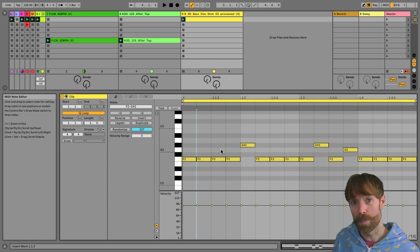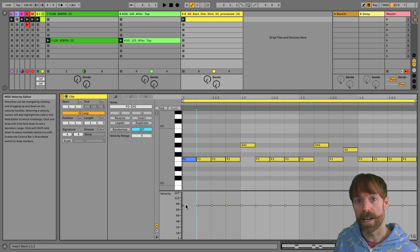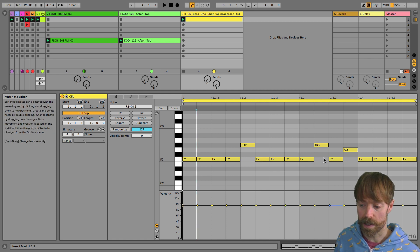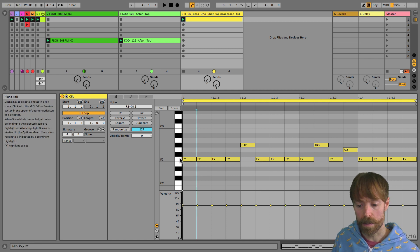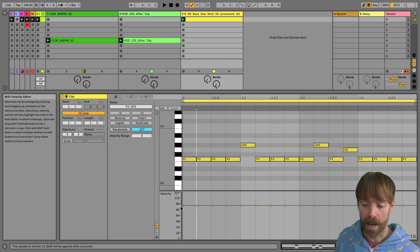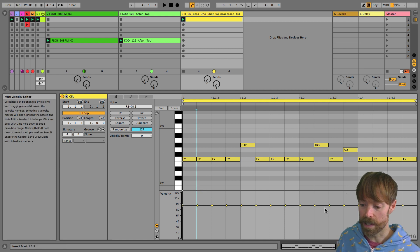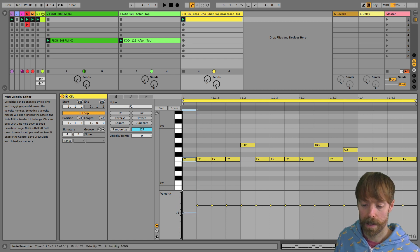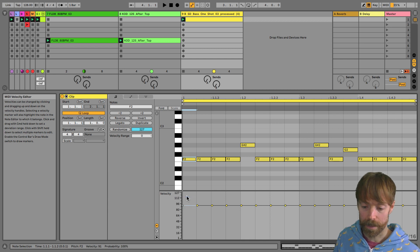Now, if you're new to production, then velocity value is just some MIDI data that is connected to each one of these notes here, normally entered when you're playing a MIDI keyboard by how hard you hit the keys. And you can see in Live 11, it's a little bit different. Instead of having bars, you've got these sort of horizontal lines, but they're adjusted in exactly the same way by dragging them up or down.